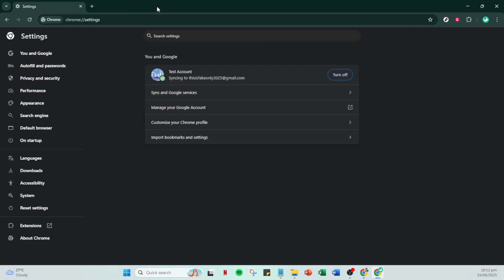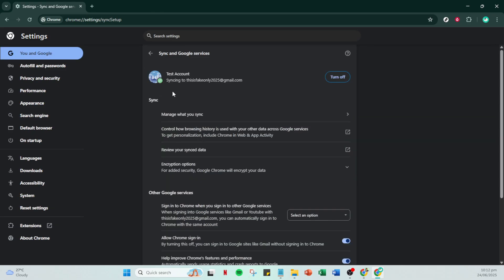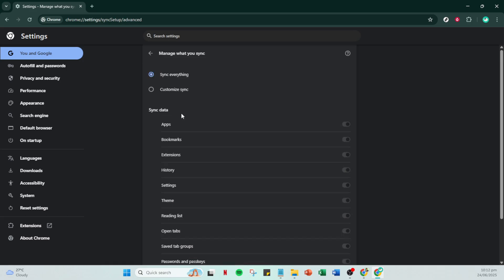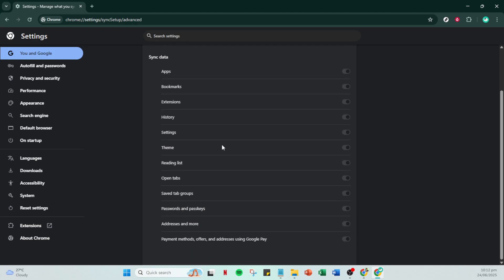If you decide on sync everything, Chrome will synchronize all data, including bookmarks, history, passwords, and more across devices. This is a convenient option if you're okay with sharing all browser data across your Google devices.